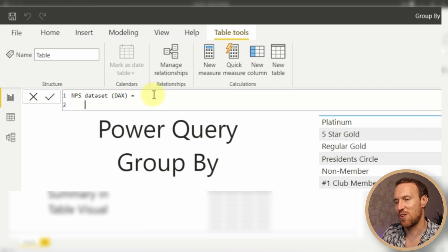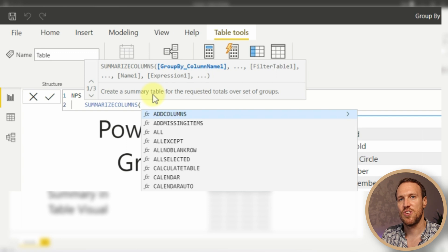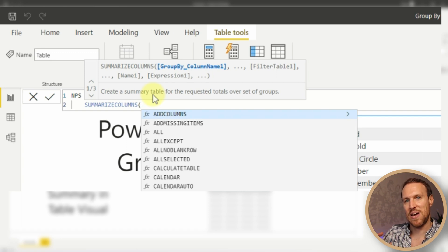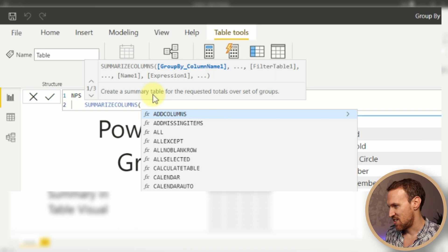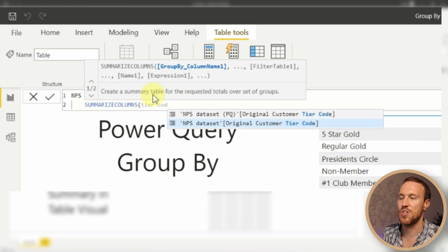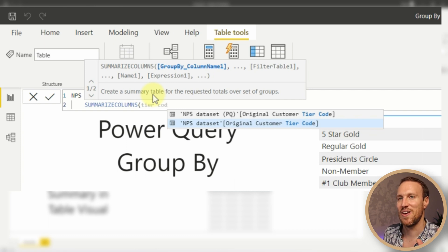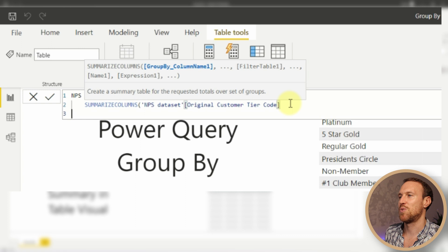Type in SUMMARIZECOLUMNS and go down a line to keep the code readable. We want to summarize by the tier code column. Type in the reference: we want the original dataset, not the Power Query one — that's why we referenced from it — so use 'NPS Dataset' and then in square brackets 'Original Customer Tier Code'. Now we have the grouping column defined.